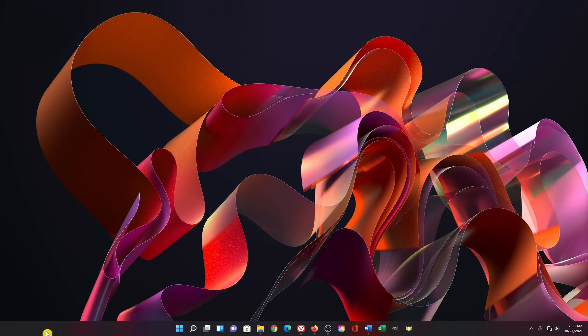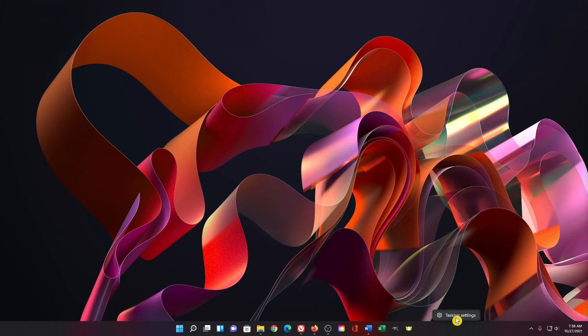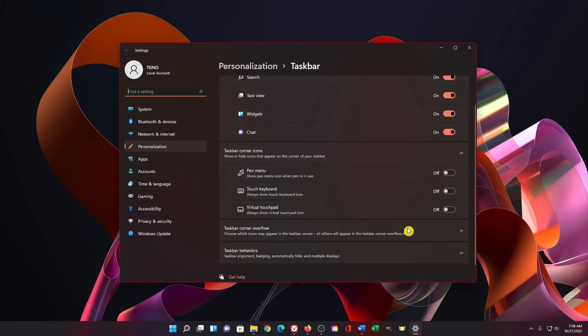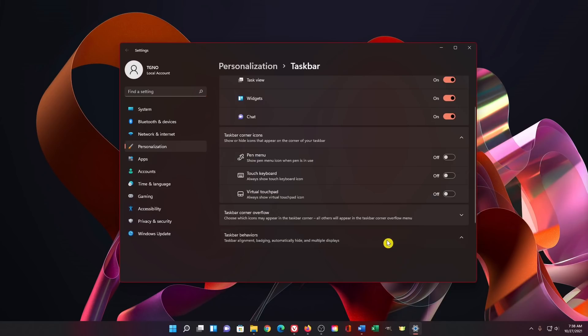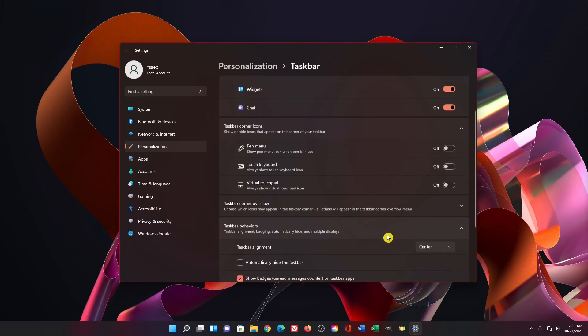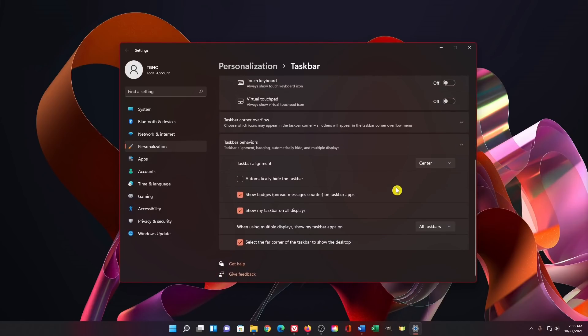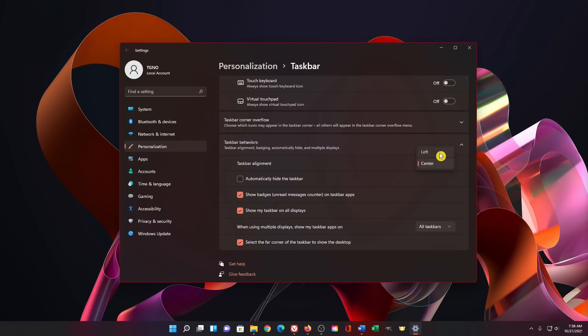If you prefer the old layout, right click on the taskbar and select taskbar settings. Scroll down and select taskbar behaviors. I'll move this down here a little bit. For taskbar alignment, click the drop down list and select left. You'll now see that the start menu and other icons are here on the left side.